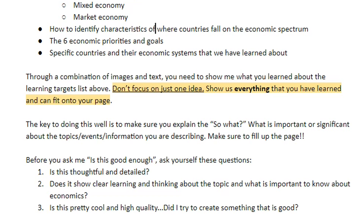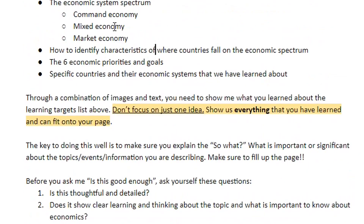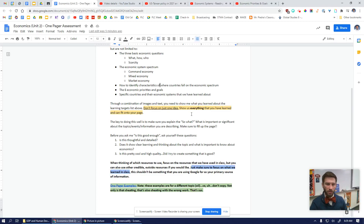It's really up to you, but those are kind of the minimum requirements. Again, through a combination of images and text, you need to show me what you learned about the learning targets. Do not just focus on one idea — don't just talk about the spectrum, don't just talk about the questions. Show me everything you have learned. The key is to make sure you explain the 'so what.' If you just regurgitate information onto the page, provide context, provide deep and rich meaning, understanding, and explanation. I need to know that you know this stuff, not just that you can copy it down. Fill up that page with your knowledge.